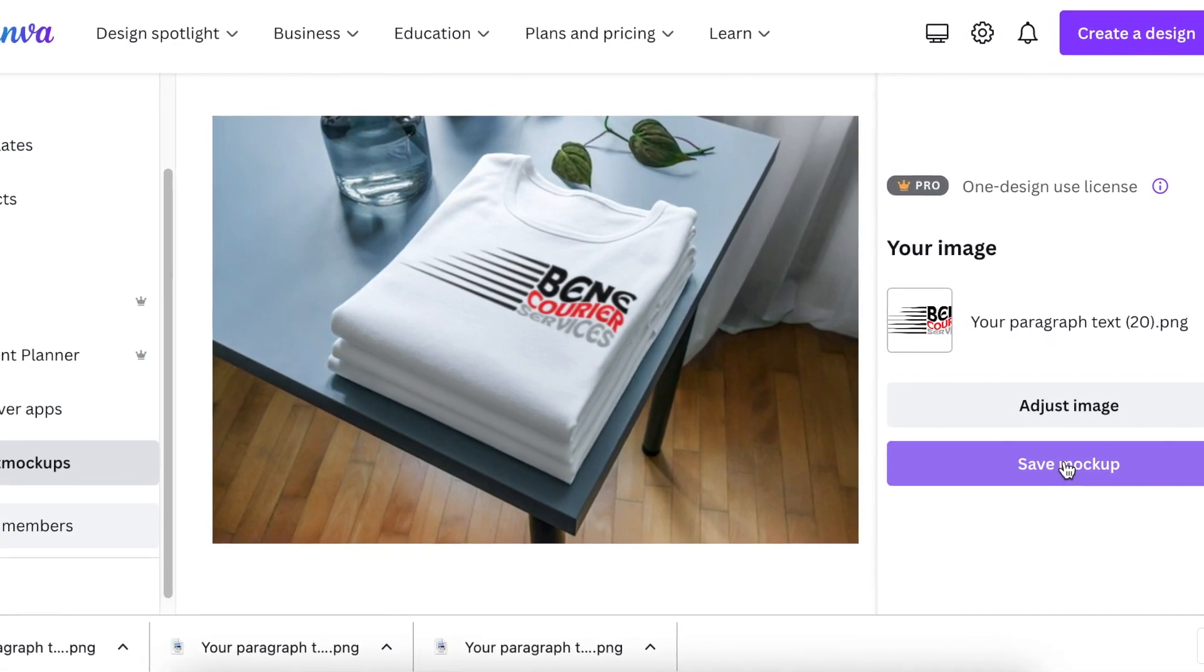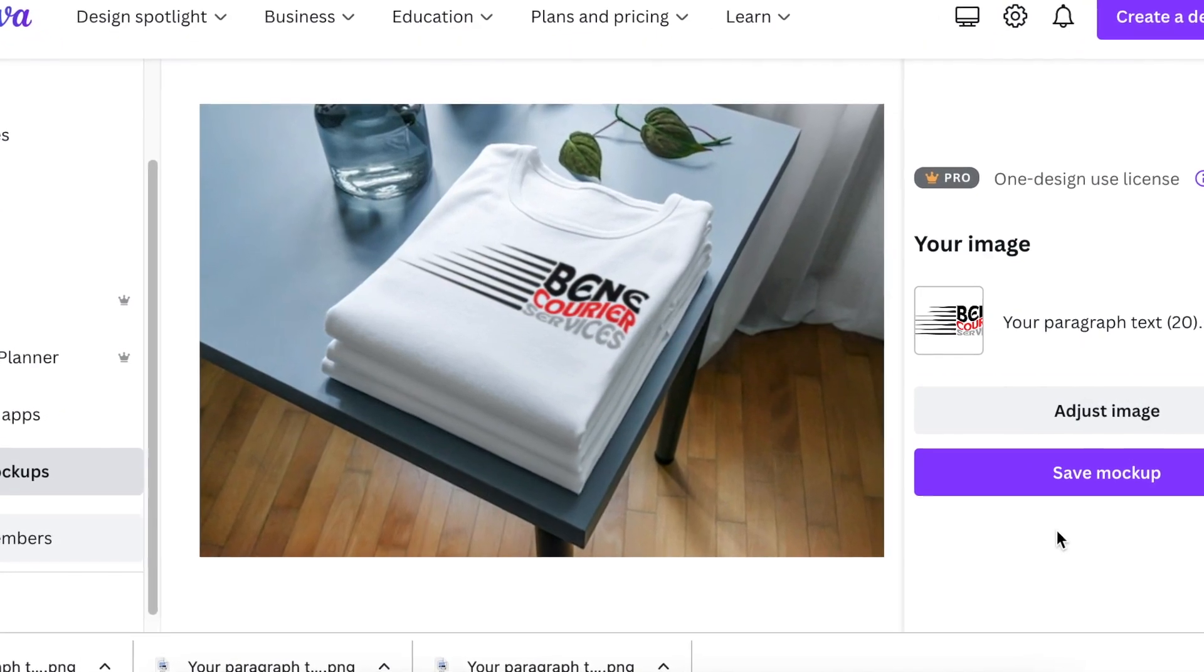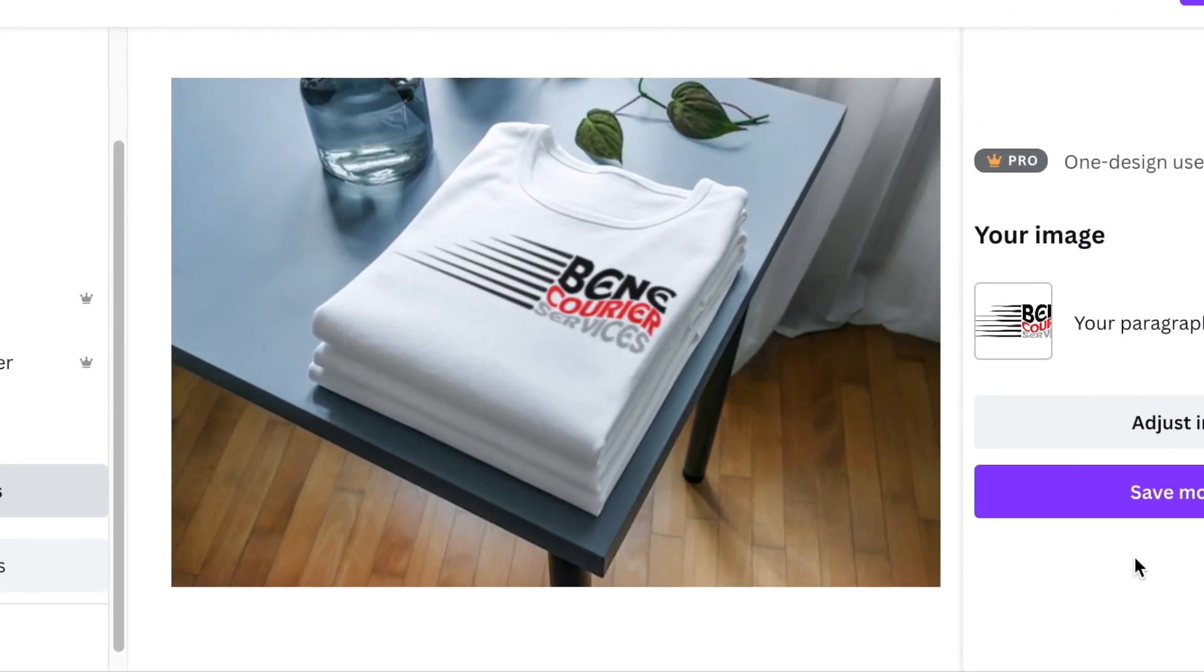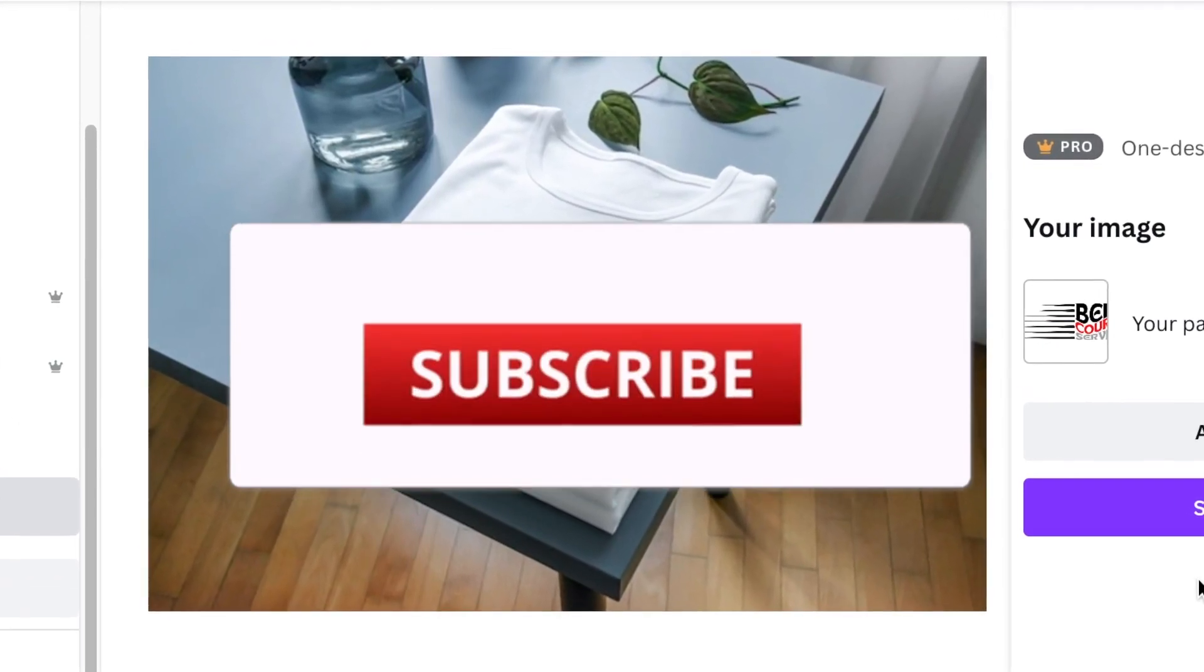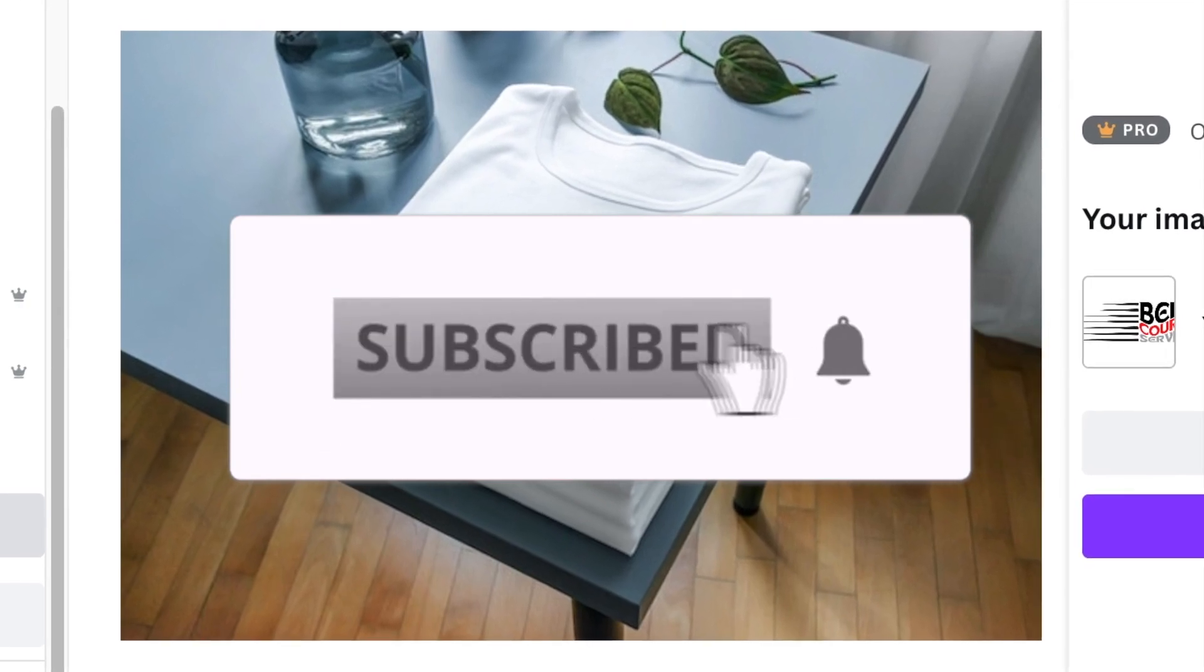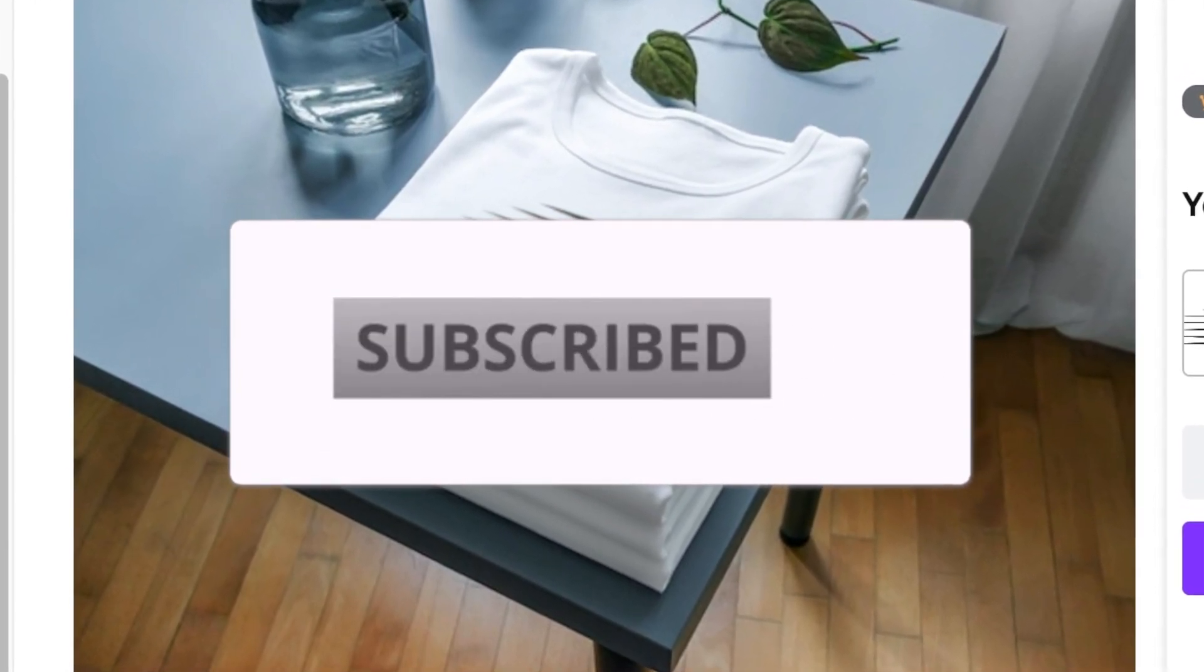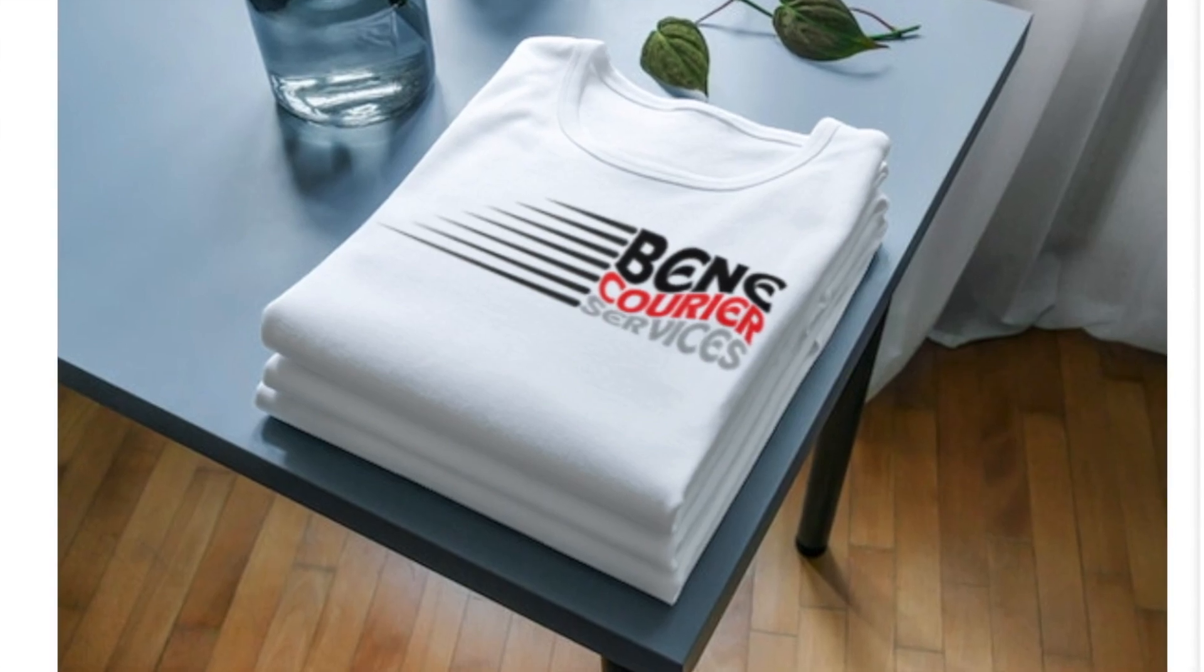Once you're happy, you click on save. You could adjust if you want. The next video that you could watch is the full video that I did on how to use mockups on Canva. Thank you so much for joining me on this tutorial. I will see you on the next video.